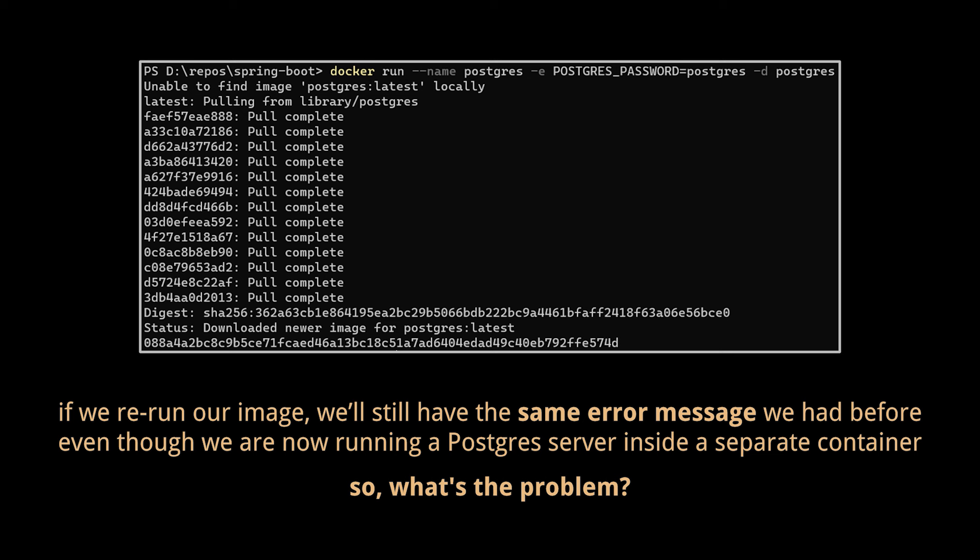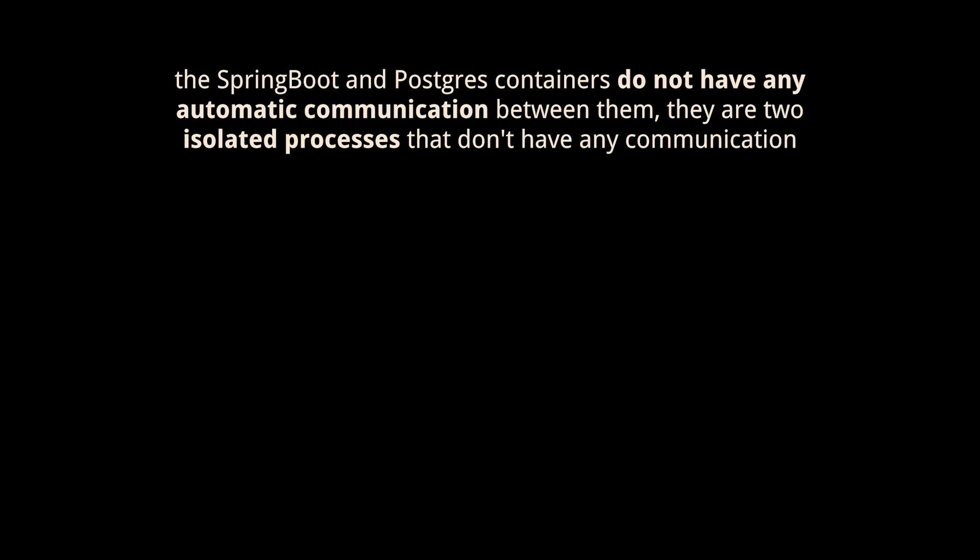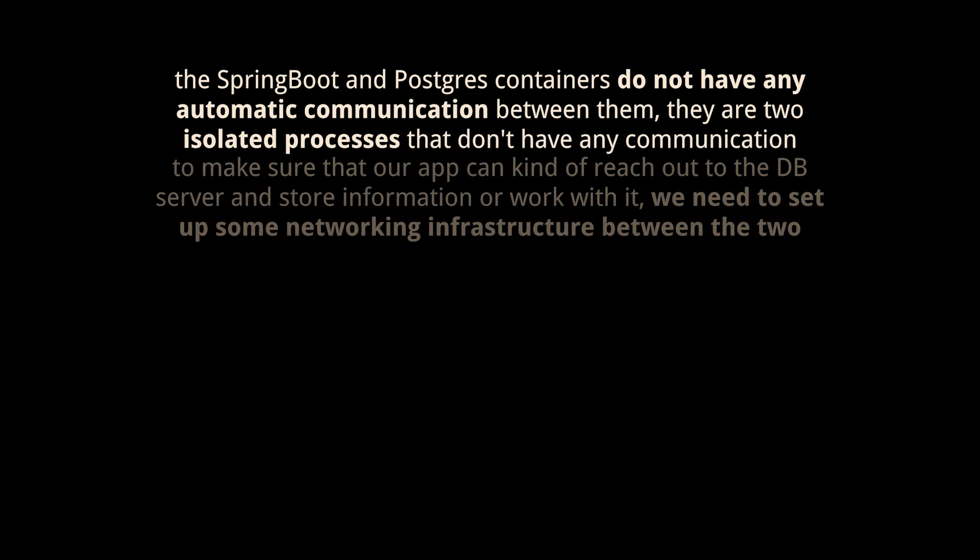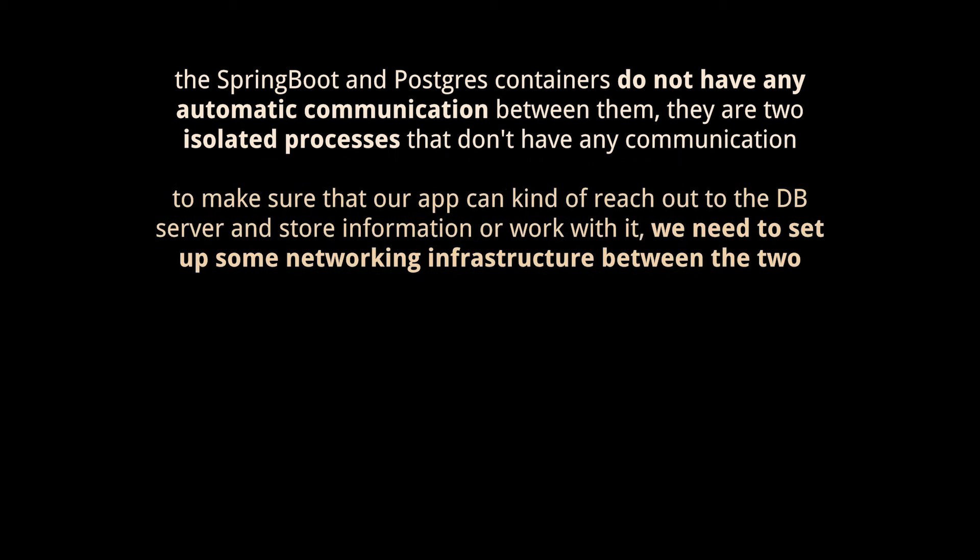Well, let's think about it for a second. We've got a Spring Boot application in one container and the Postgres application in another. Now these two containers do not have any automatic communication between them. There are two isolated processes that don't have any communication. To make sure that our app can reach out to the DB server and store information or work with it, we need to set up networking infrastructure between the two.